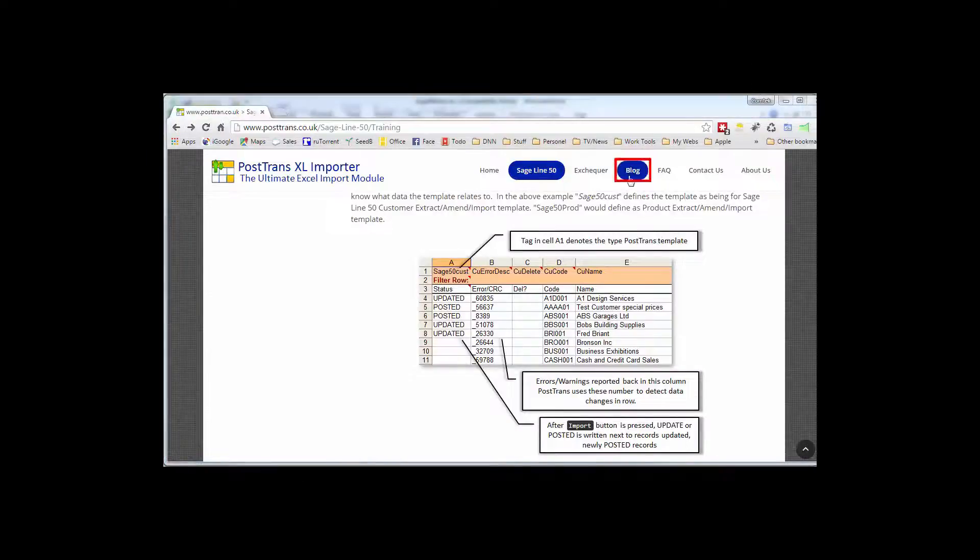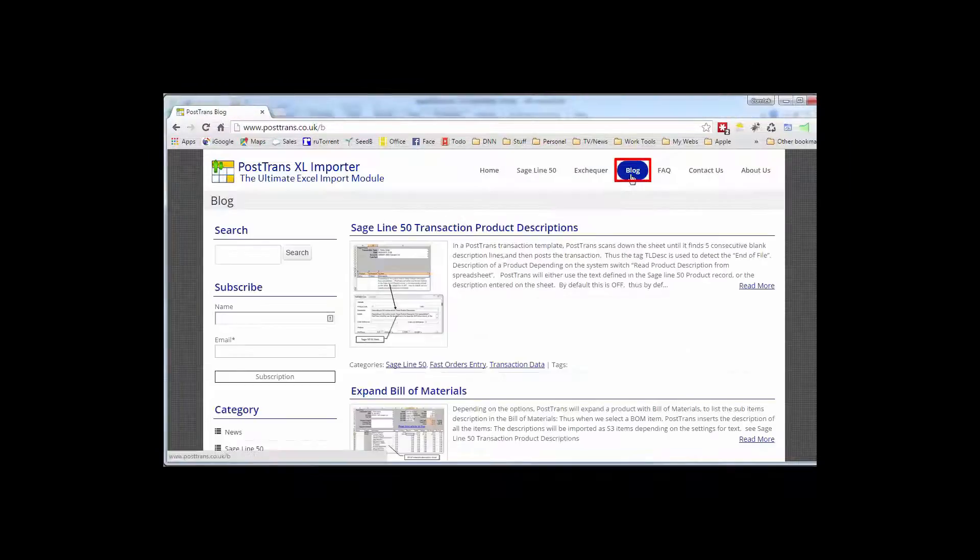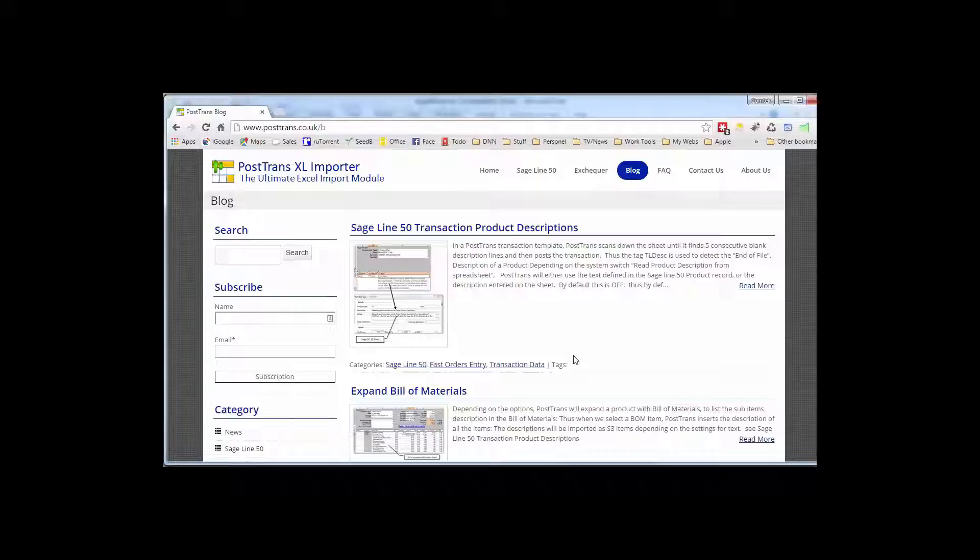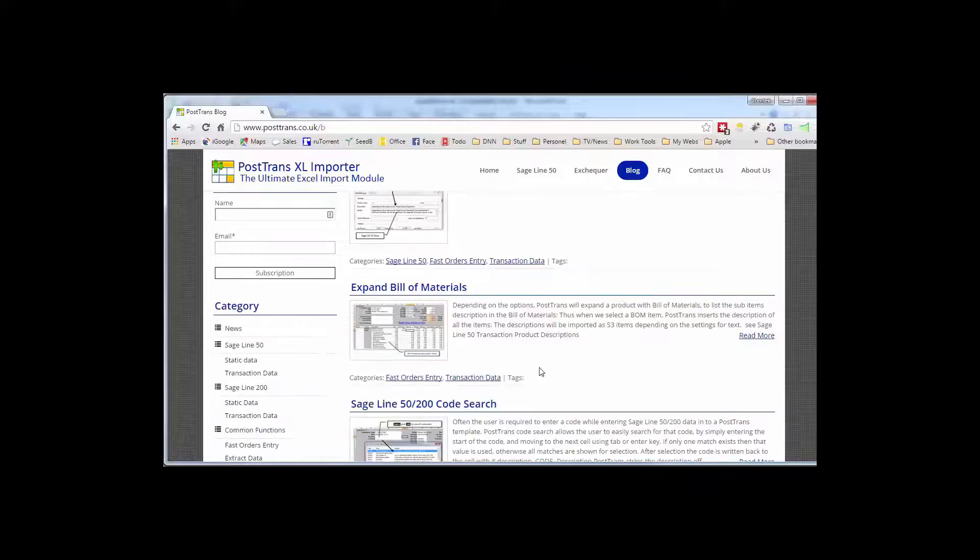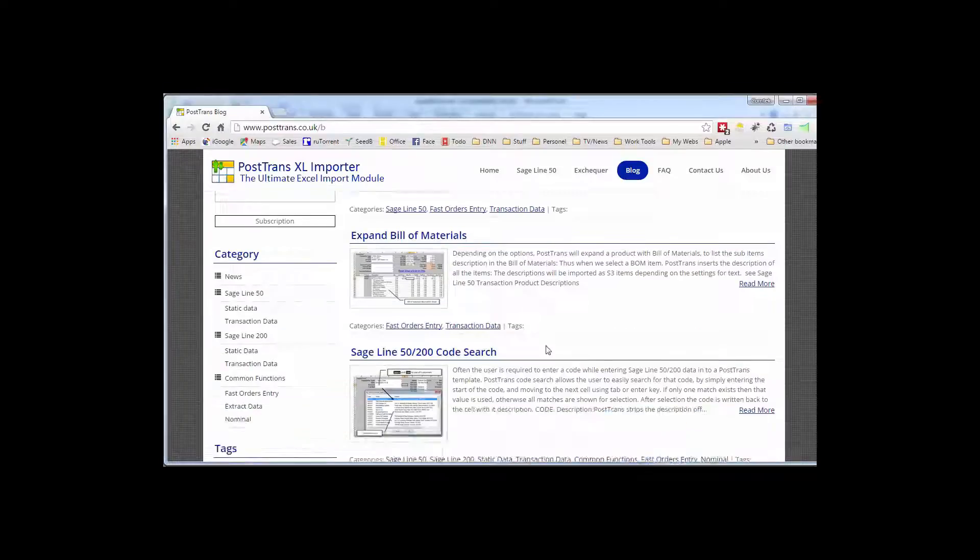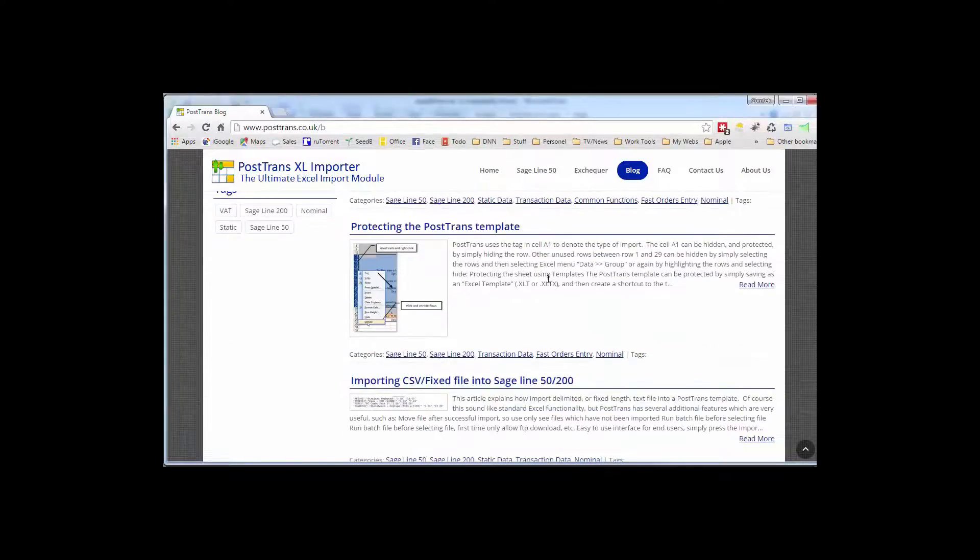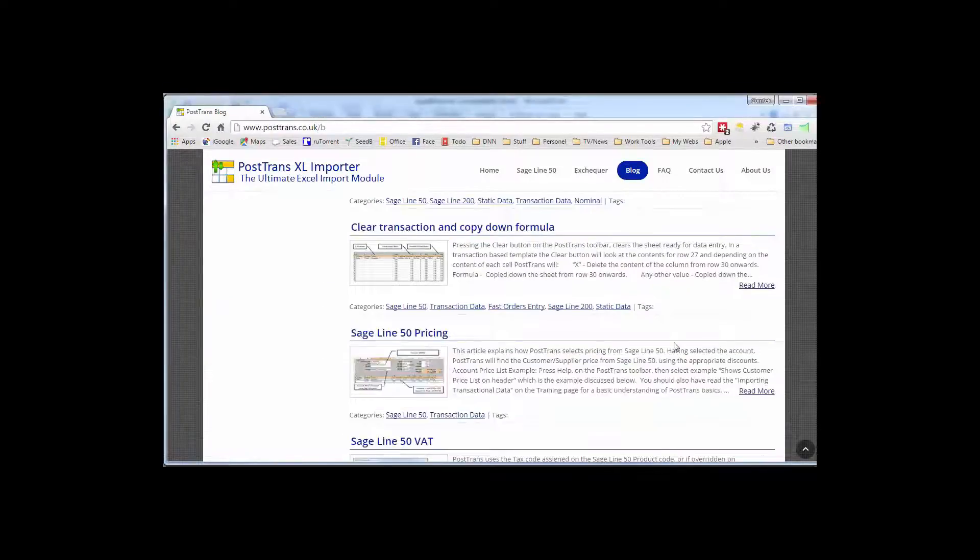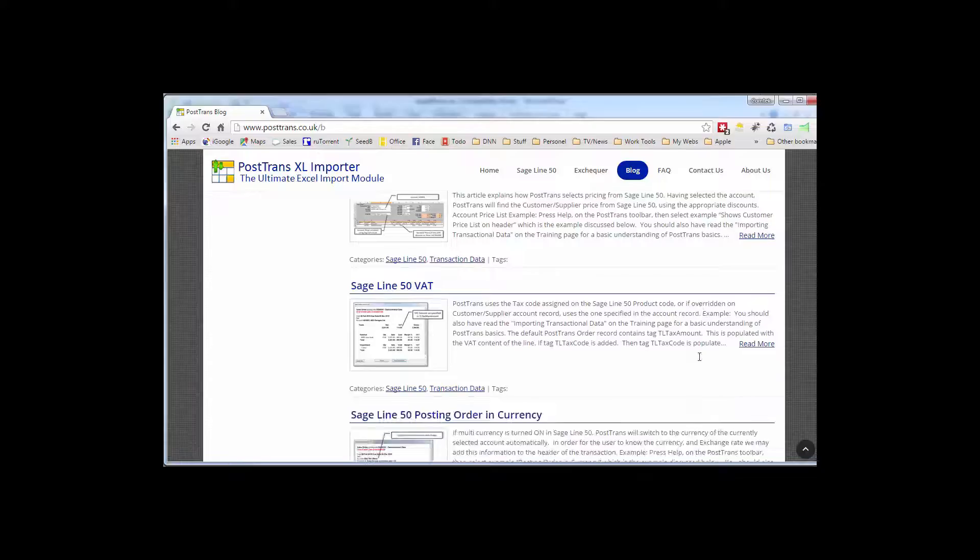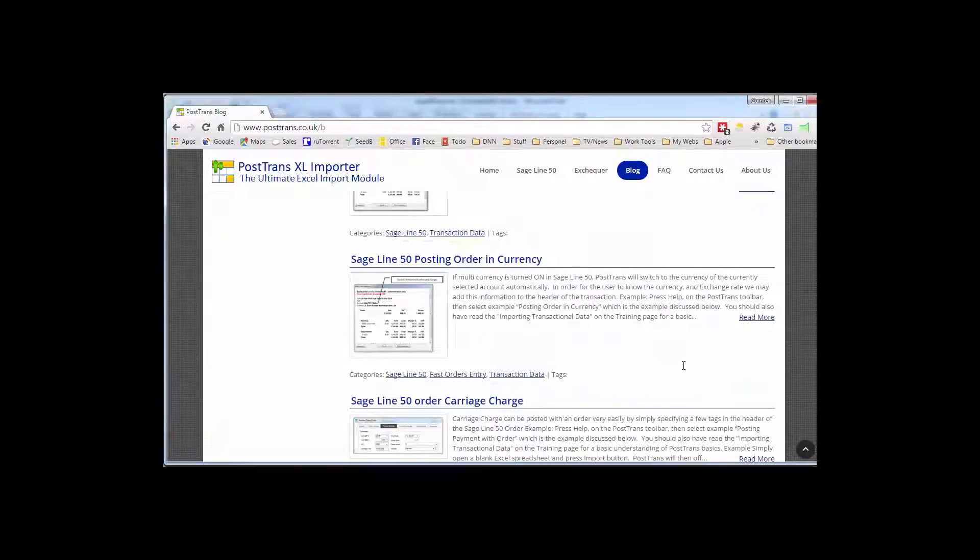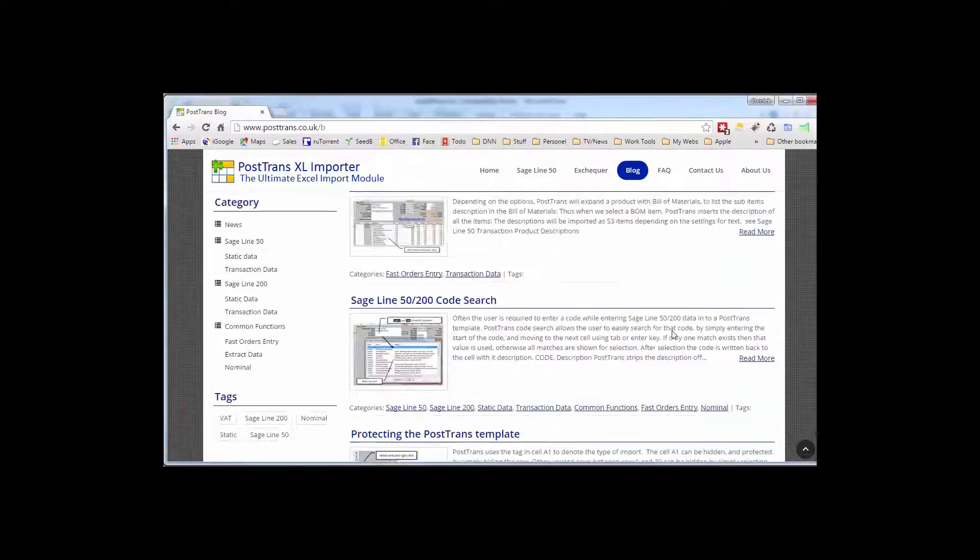Also on the website is a blog which you can subscribe to and I thoroughly recommend that so then you can learn of new functionality and uses of PostTrans. Each of these articles maybe hones in on particular function, a particular tag or a particular way of using the product to do a particular job. For instance expanding bill of materials on an order, code searching, protecting templates, importing CSV files, pricing, managing VAT, order currency, you name it, it's all in there.